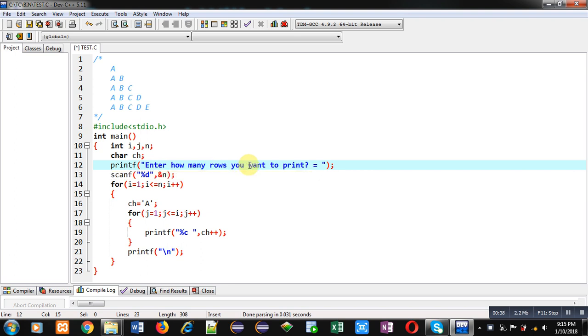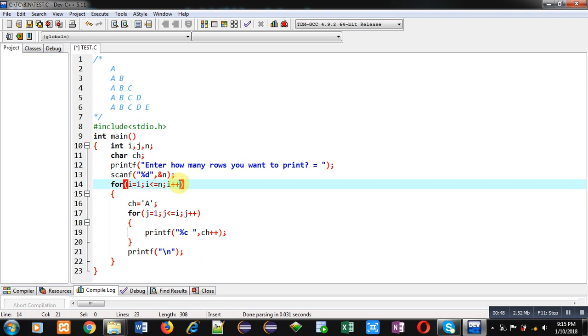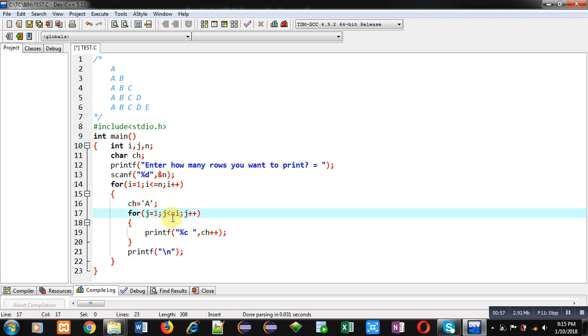The entered value will be stored inside n variable. Then a loop is implemented which is starting from 1 and it will repeat n times, so this loop is for number of rows. Then ch is initialized by 'a' before starting this j loop. J is repeating i times. Suppose initially value of i is 1, so j loop will repeat one time.